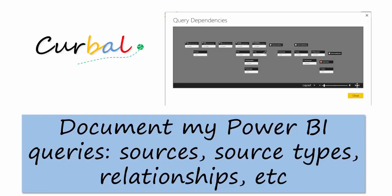Hello and good evening, this is Ruth Poswellor from Curval.com and today I am going to show you how to document your Power BI queries.